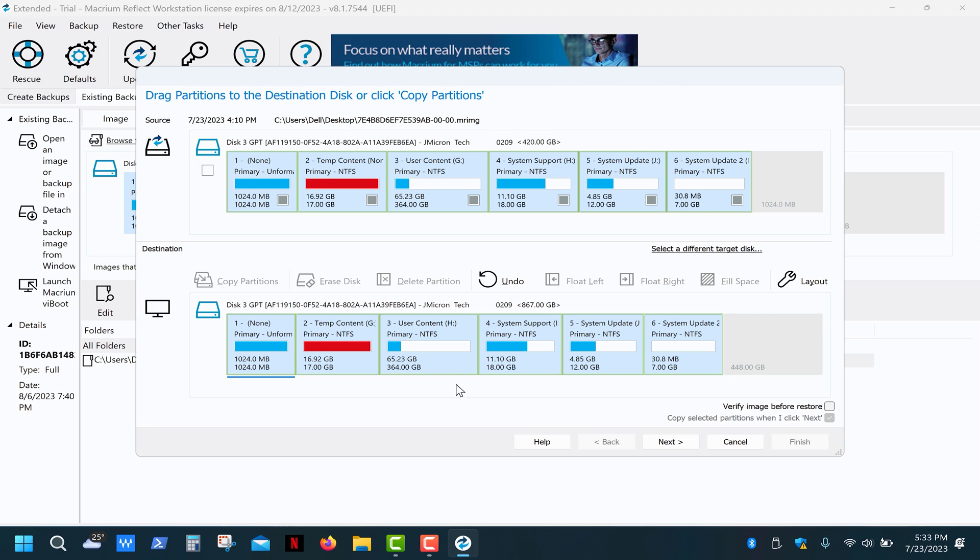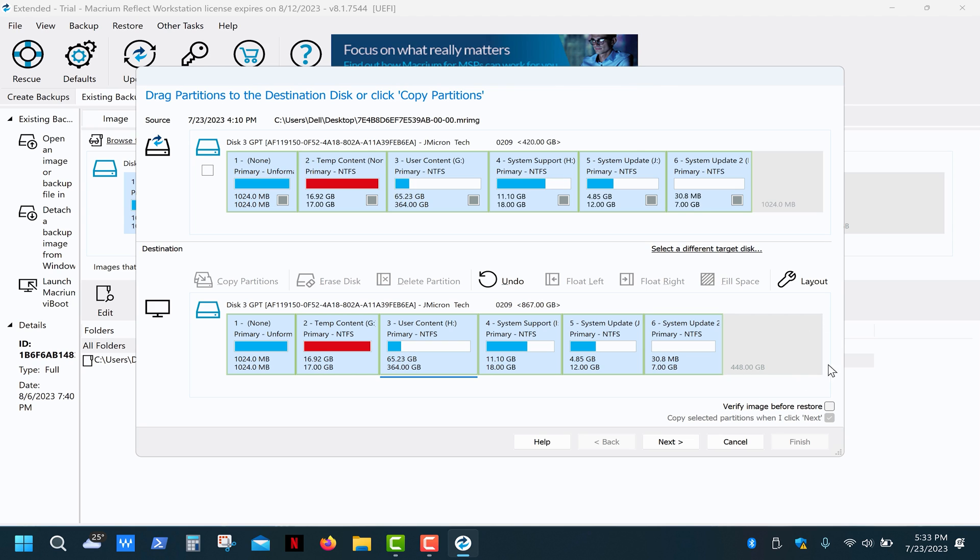So, what we need to do is extend the user content partition. To do that, we need to move this unallocated space to the right of this partition. Also, we need to leave 1GB of unallocated space at the end of the drive. Select the last partition and click on layout.